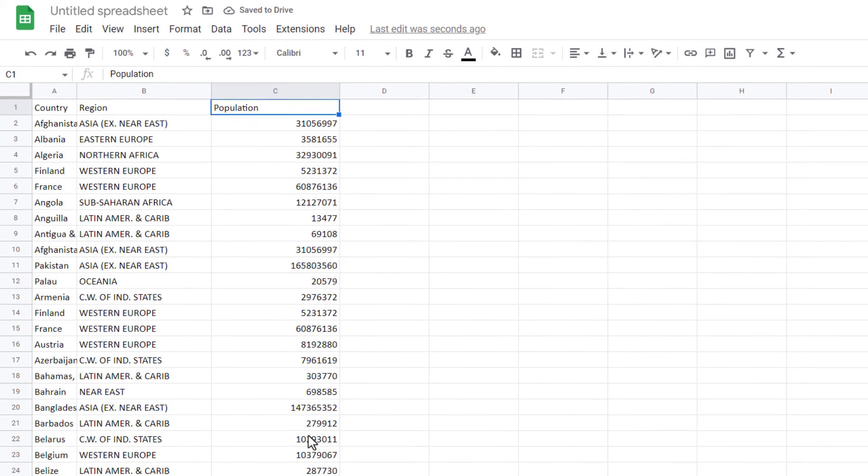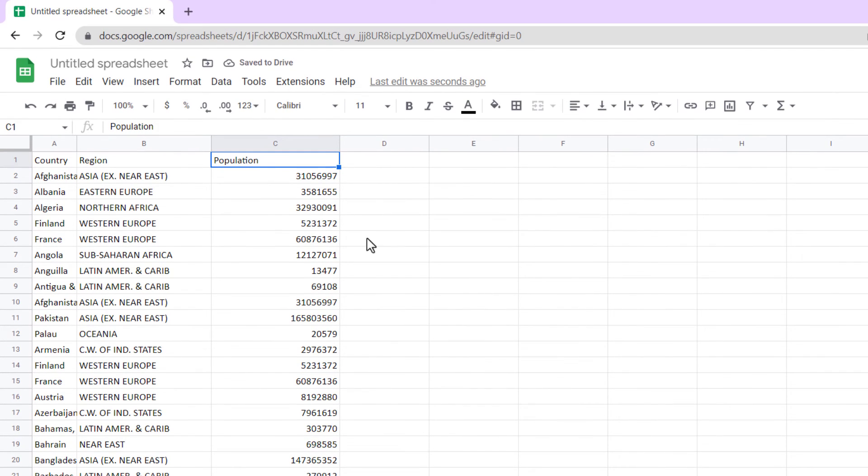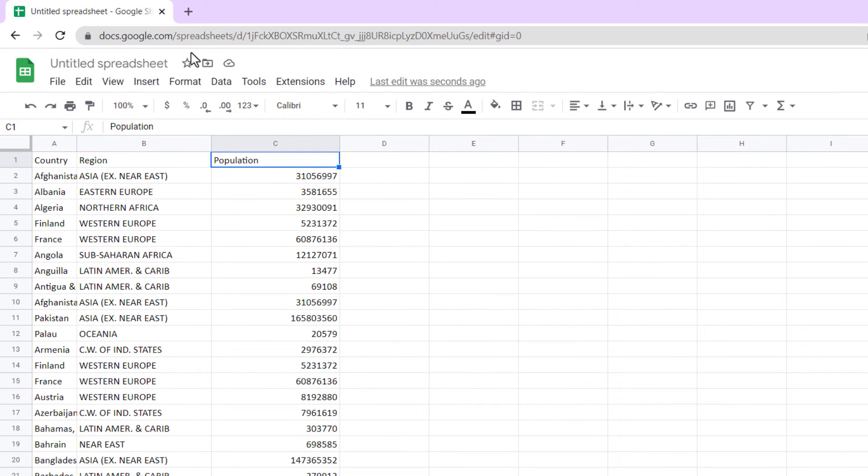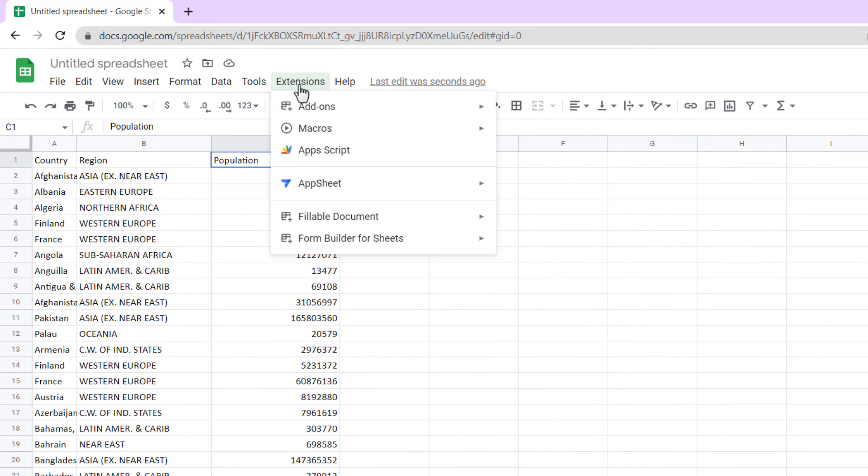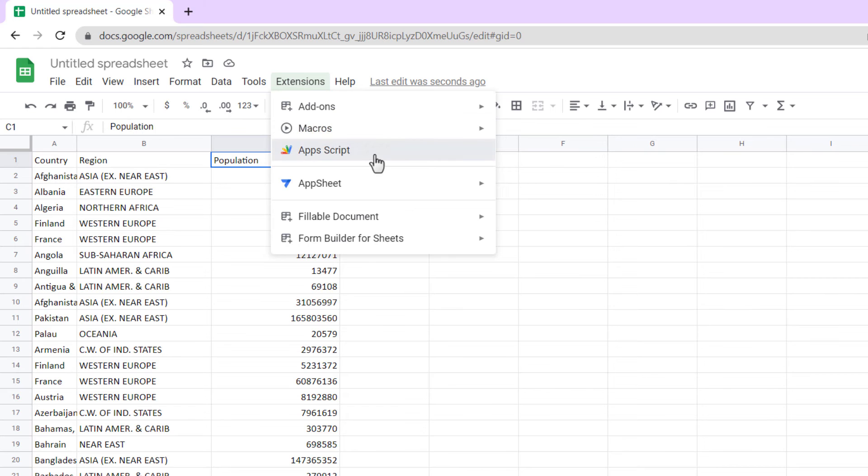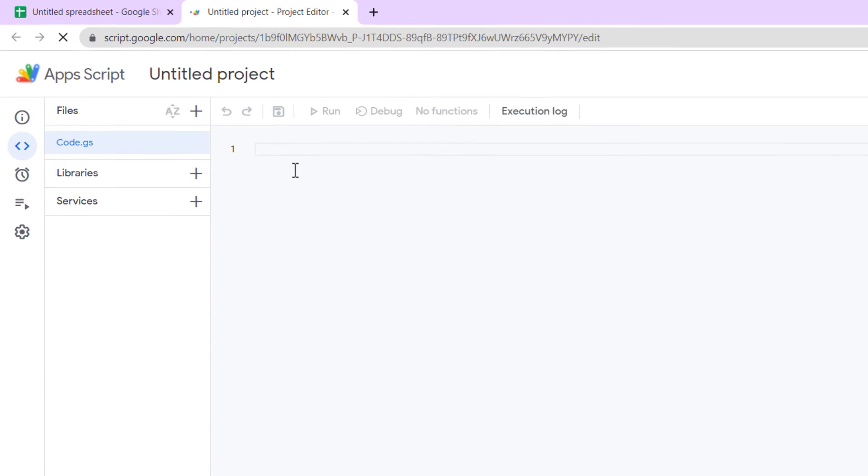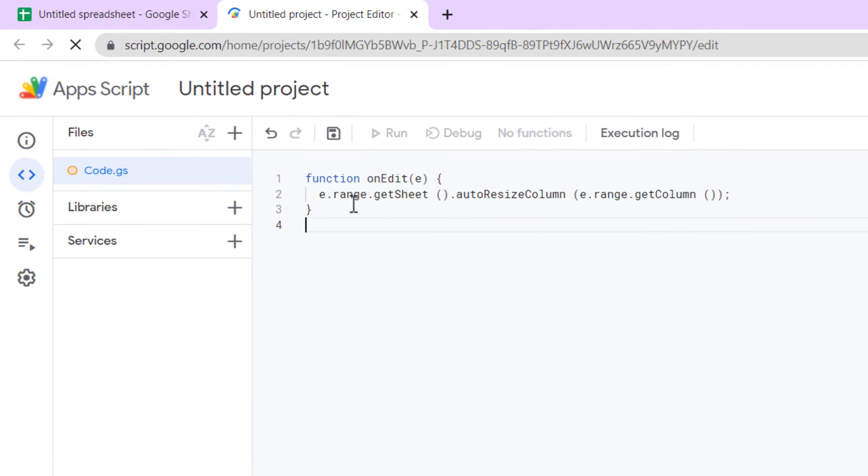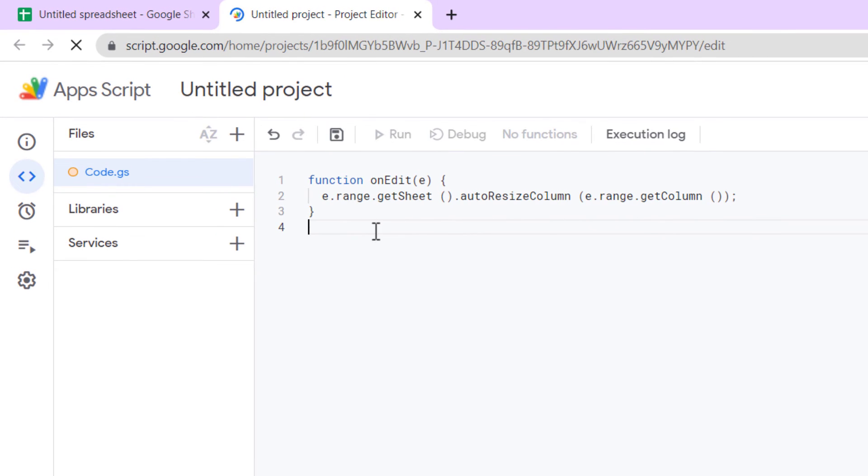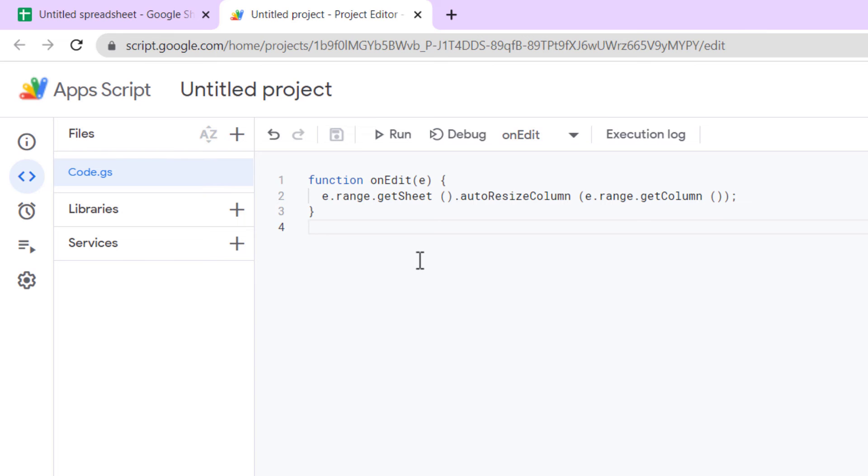Resize Columns and Rows with App Script. To add the code, go to the extension tab, App Script. Now type this code. We need just onEdit and auto-resize column. Now save it. Let's test the code.